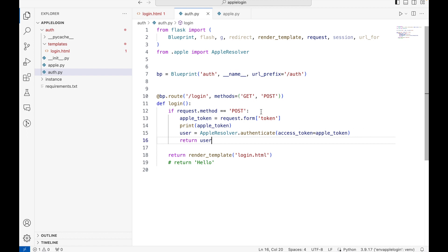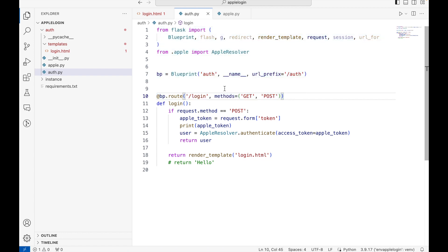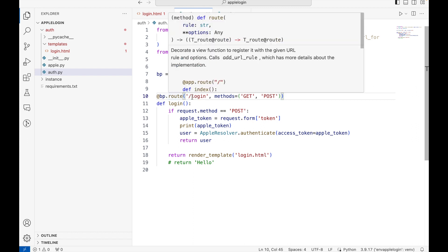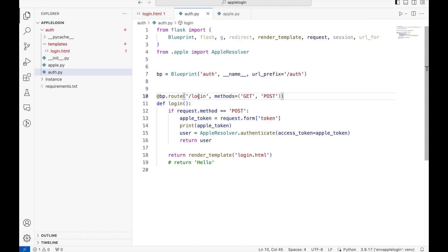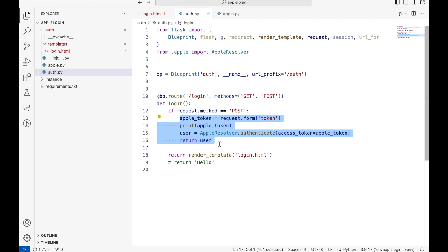In our backend, in this auth.py file, this is a generic Flask way of handling the request and response. All you need to understand here is that this login request is accepting both the GET and POST requests. When the GET request is used, it will return the login.html file that we have already seen here. If the POST request is used, then we are calling the Apple authentication mechanism.